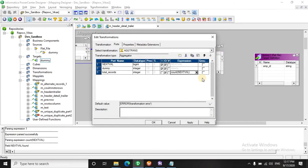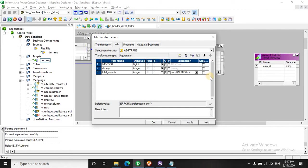The most important thing is we won't be using any group by over here. Remember in the last session I've already told you that if you don't select group by condition in the aggregator transformation it will by default select the last row. So here it will have the next value, a dummy port and a total records.